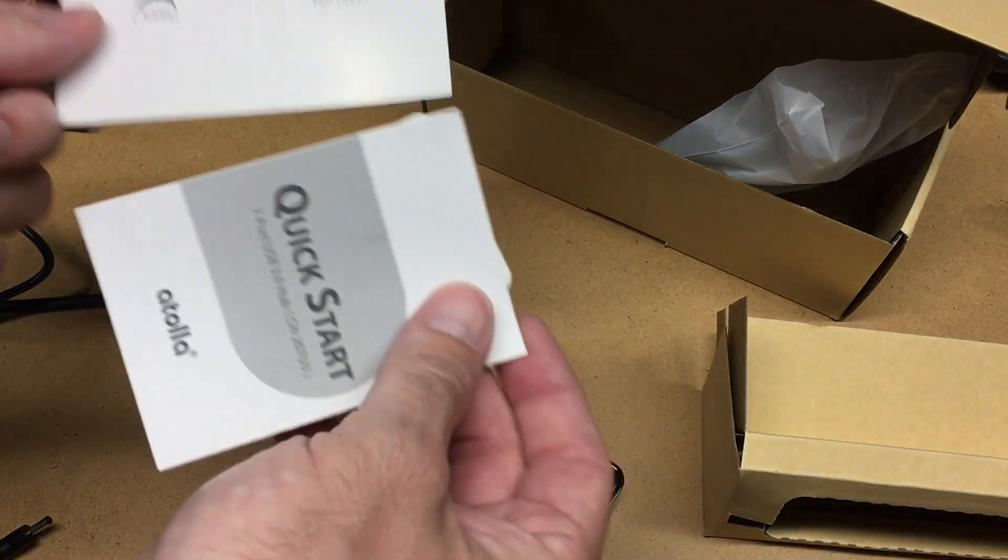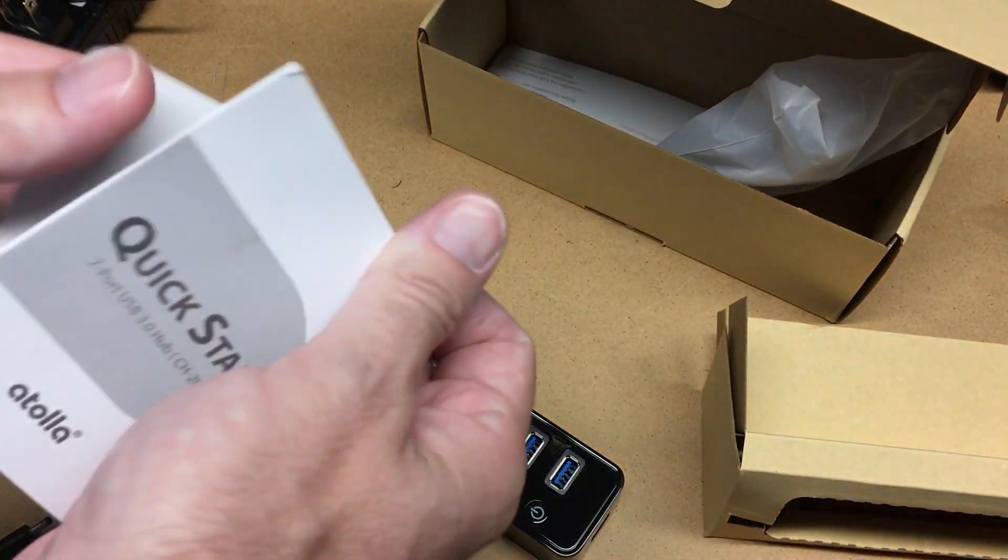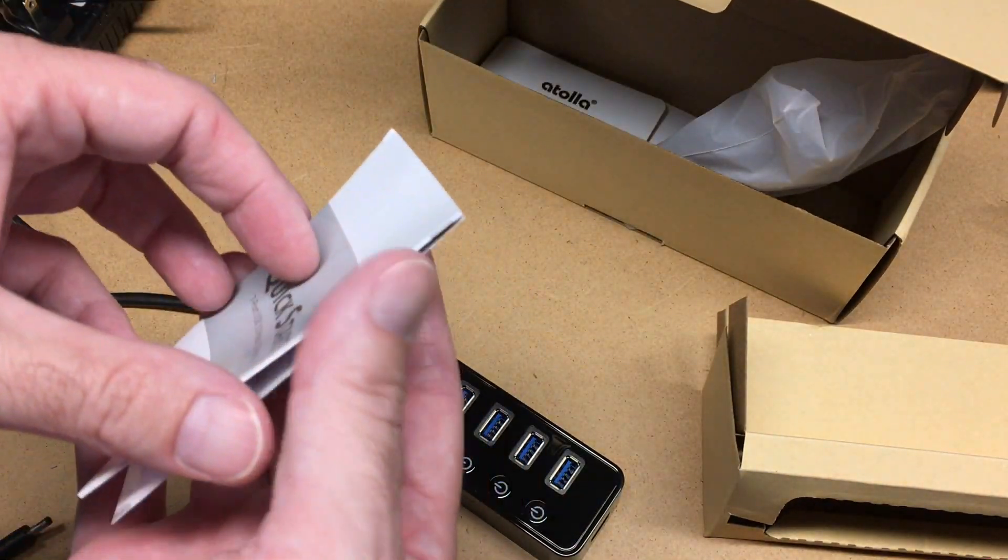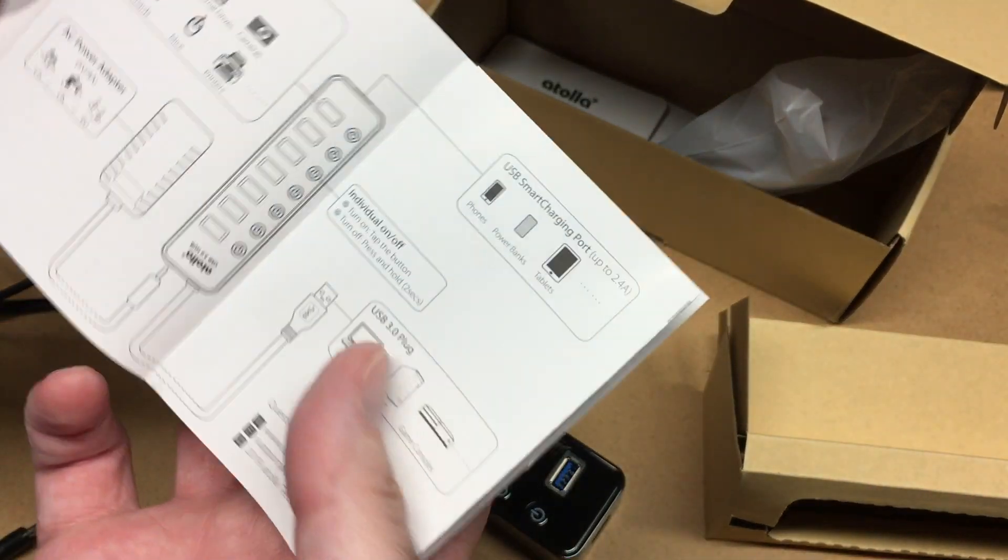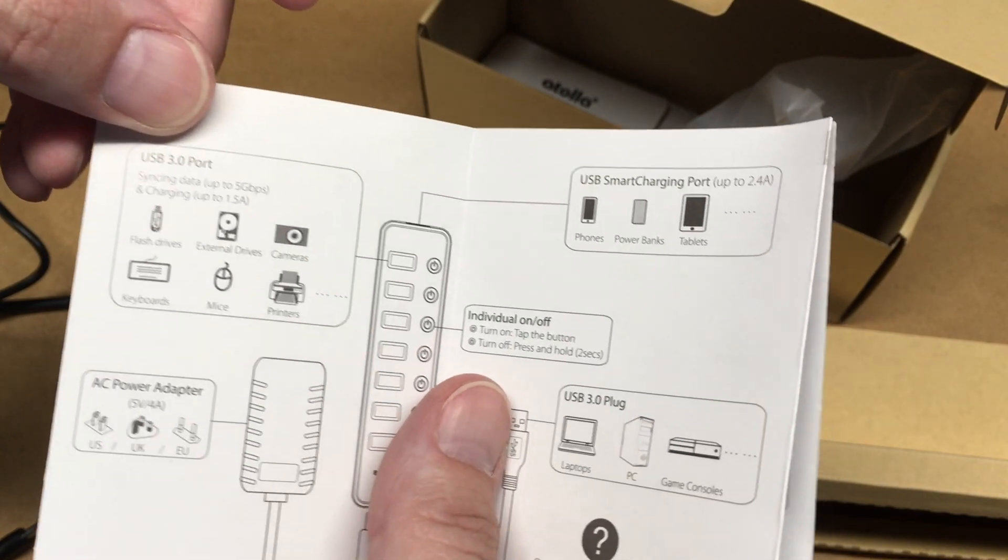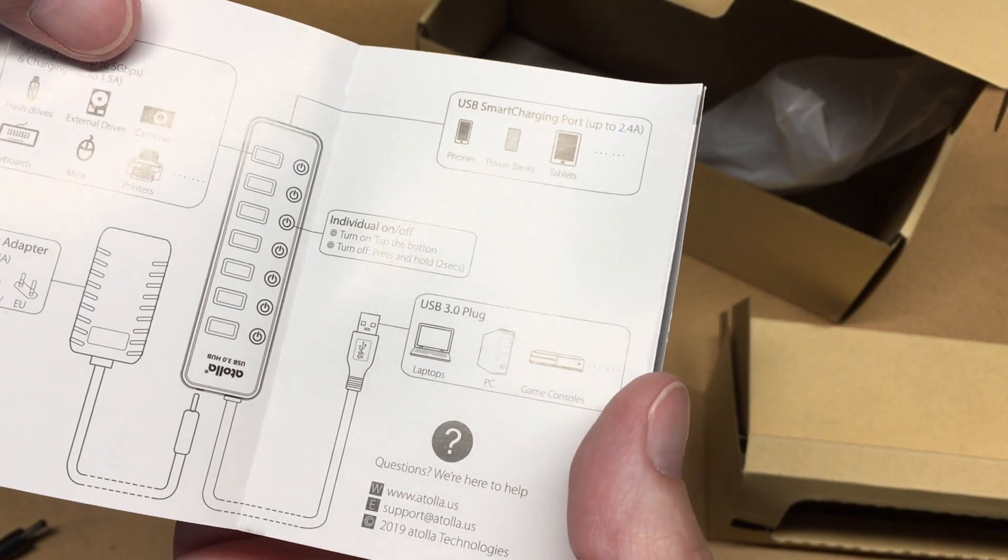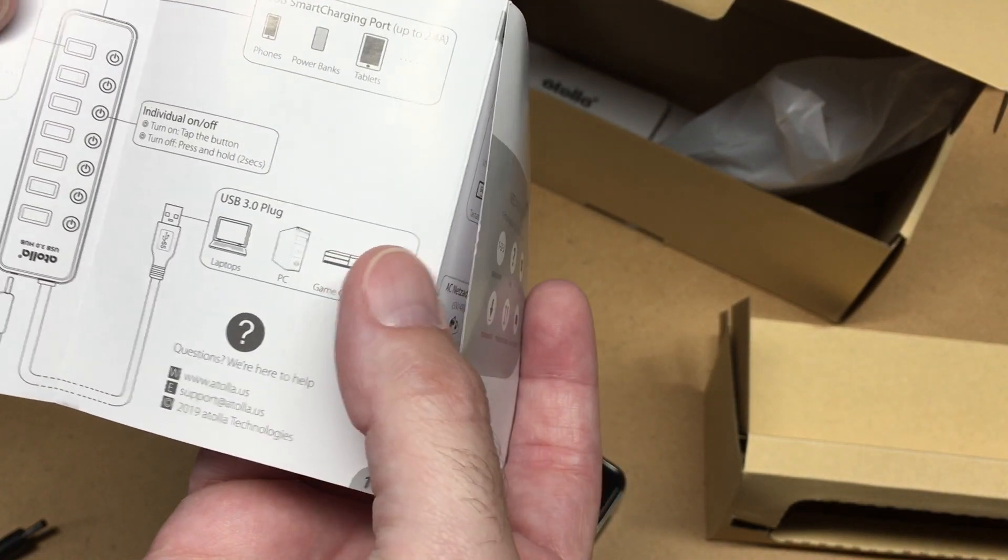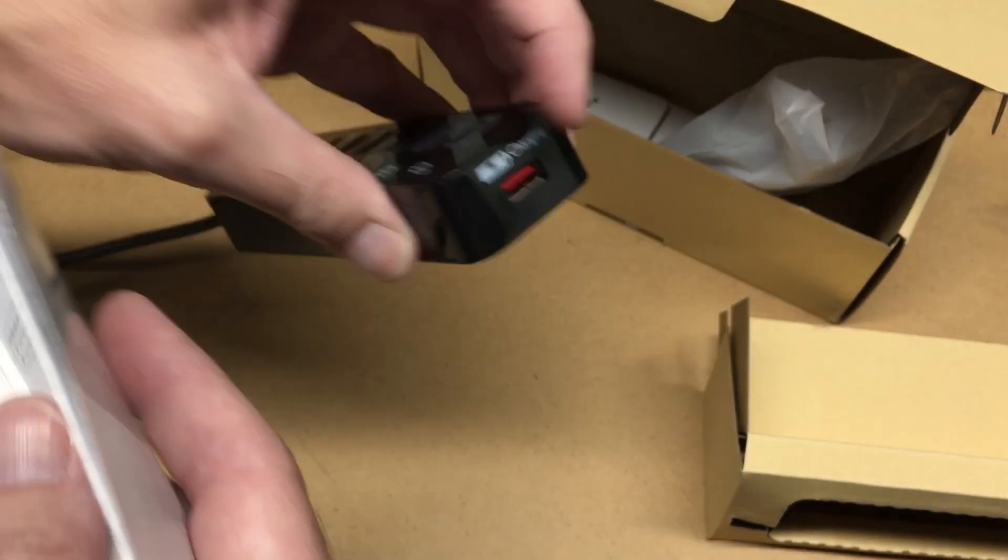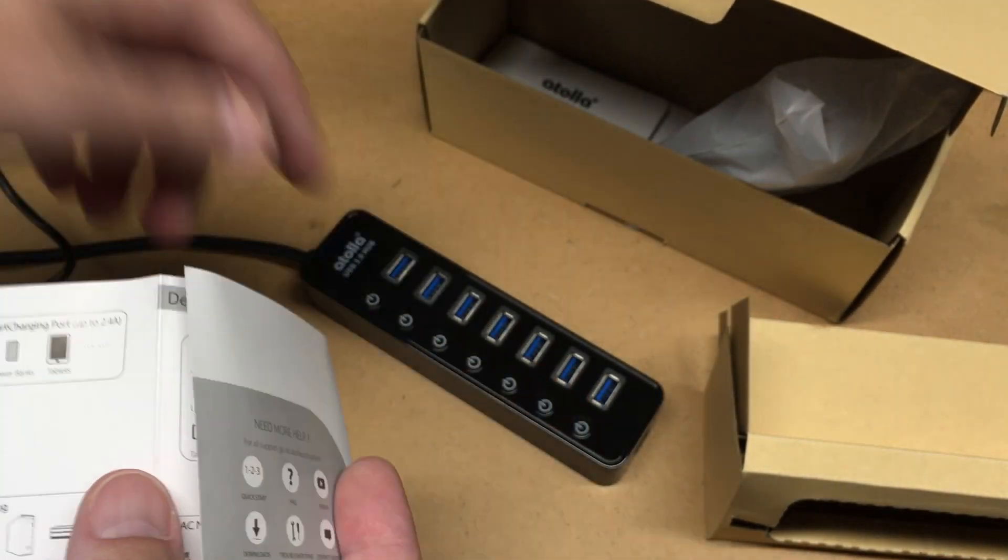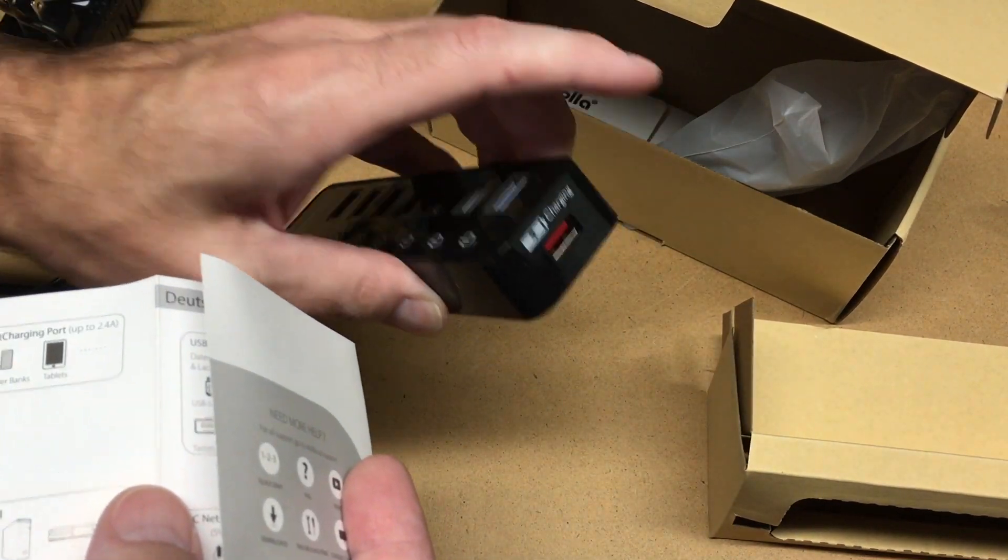Also comes with some cards here. Warranty has a two-year warranty, has a quick start guide here. And it says USB 3.0 port charging up to 1.5 amps, and this one on the end is up to 2.4 amps. And then you can turn the individual ports on and off, but you can't turn this one on and off.